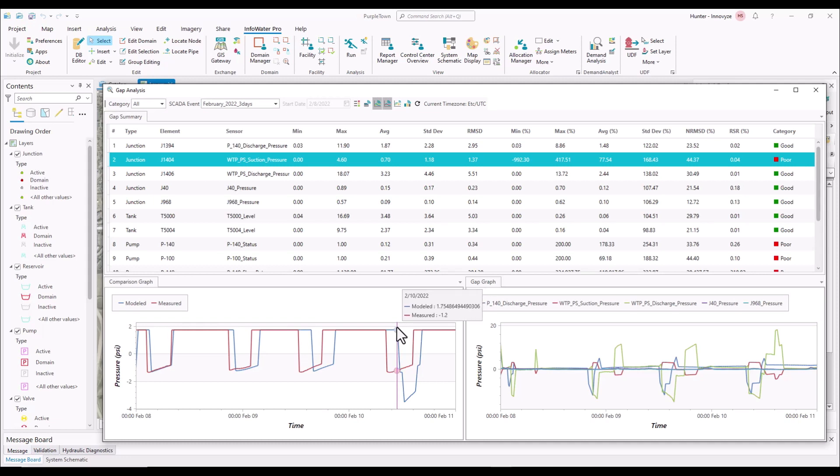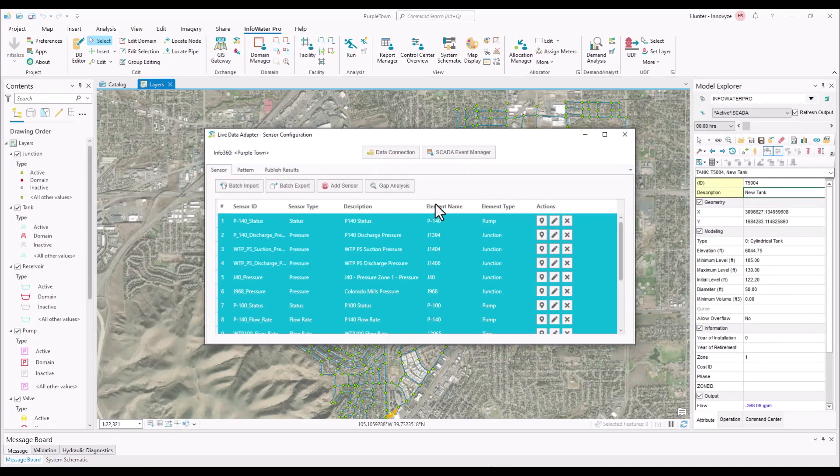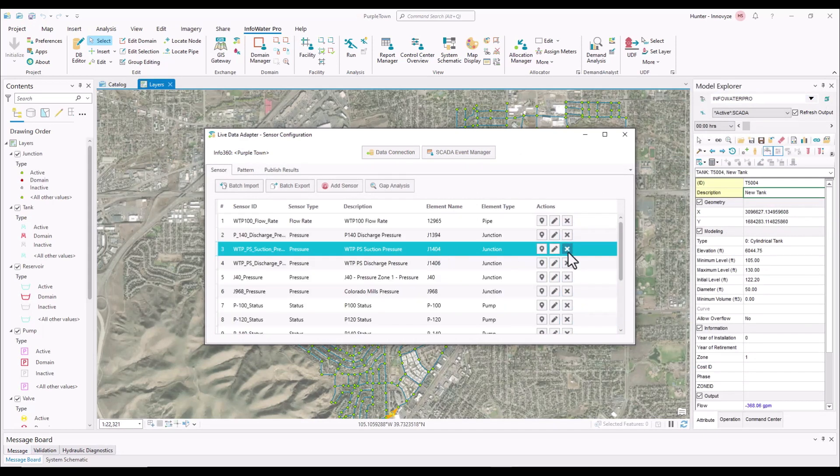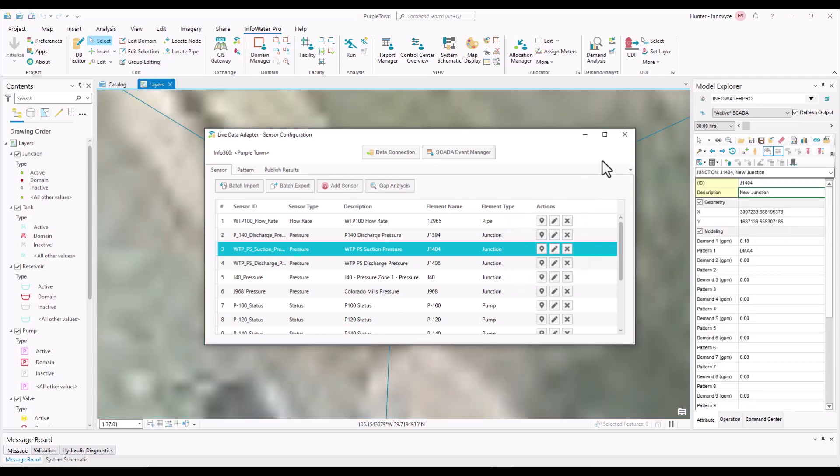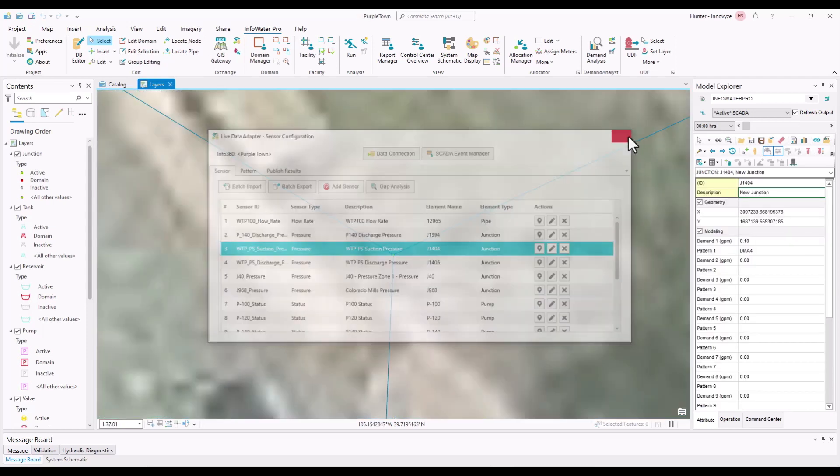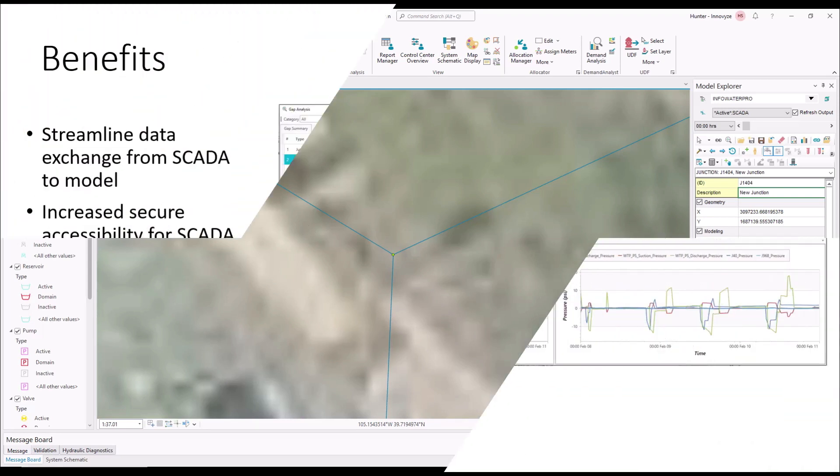So to bring this full circle, what we can then do, knowing that this is J1404, is go back to our live data adapter, we can search by the element name, go to J1404. And by pressing this button, it's actually going to zoom into the element and select it. So then we can come in and see how we can calibrate it a little differently so that the results are closer to that one-to-one, trying to clean up some of those calibration efforts.